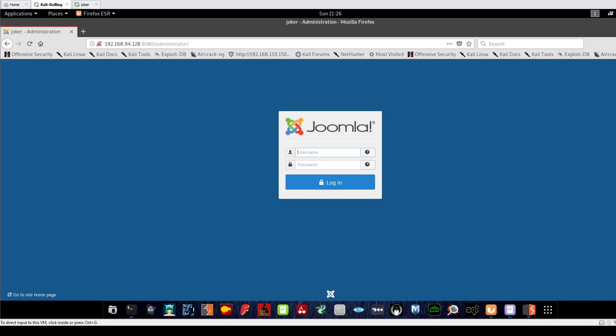In this video, we're going to talk about how to get a reverse shell when you have compromised a Joomla content management system. Previously we covered how to get